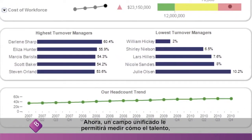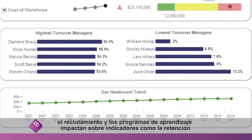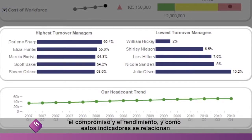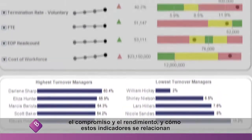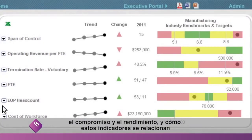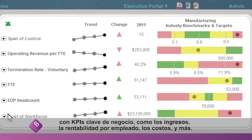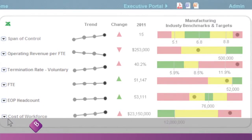That unified view lets you measure how talent, recruiting, and learning programs impact metrics like retention, engagement, and performance — and how those metrics correlate with business KPIs like revenue, profitability per employee, costs, and more.